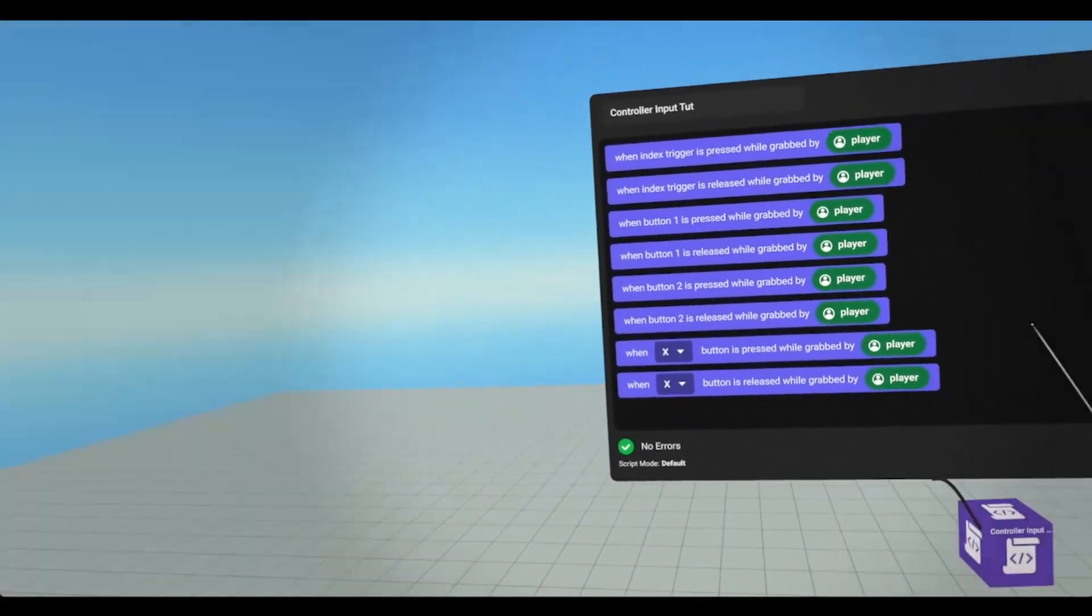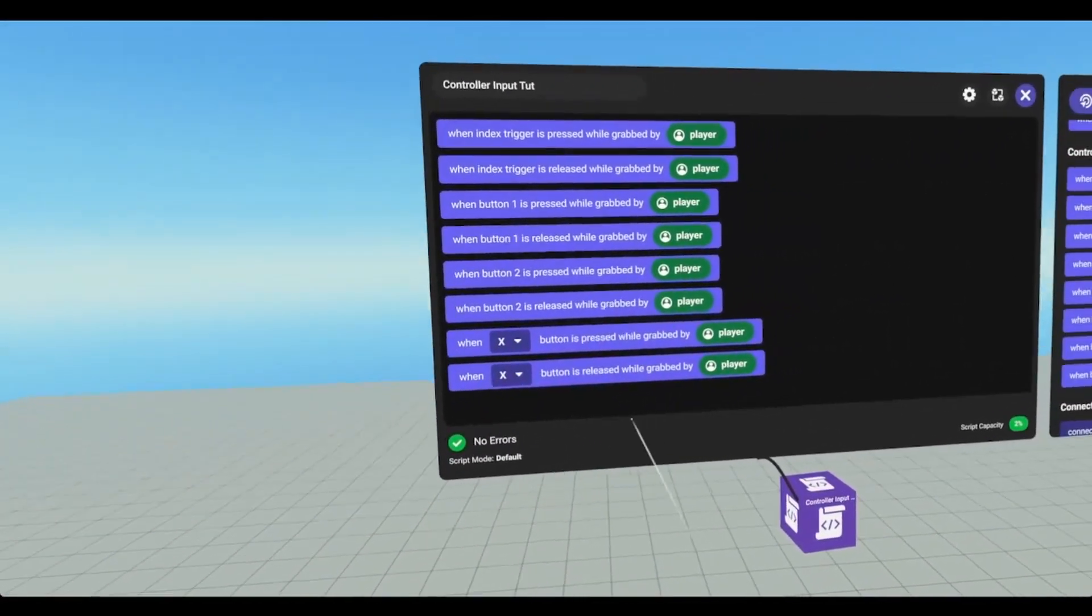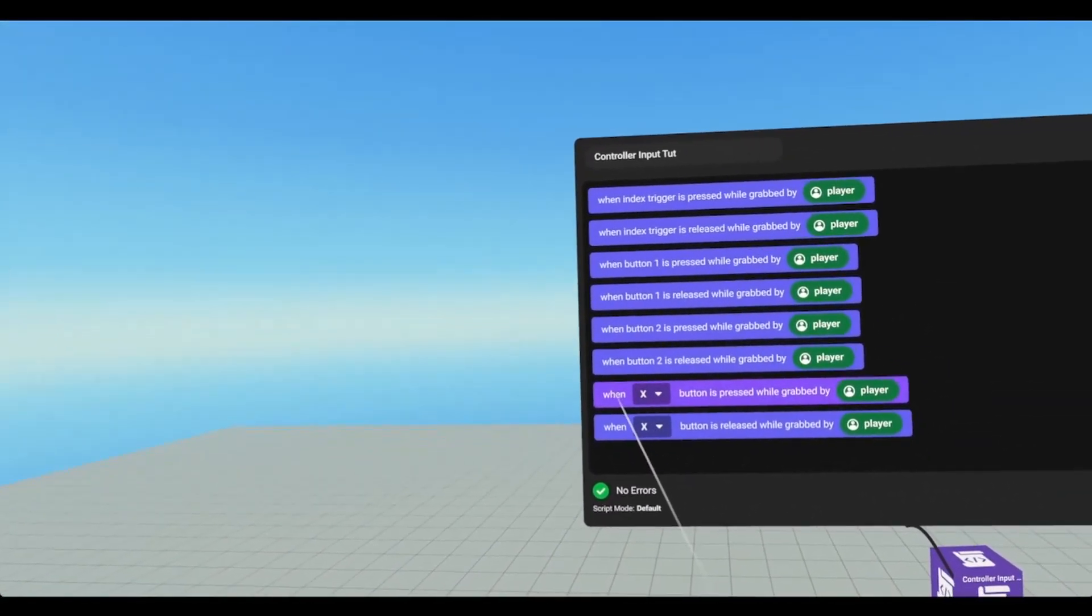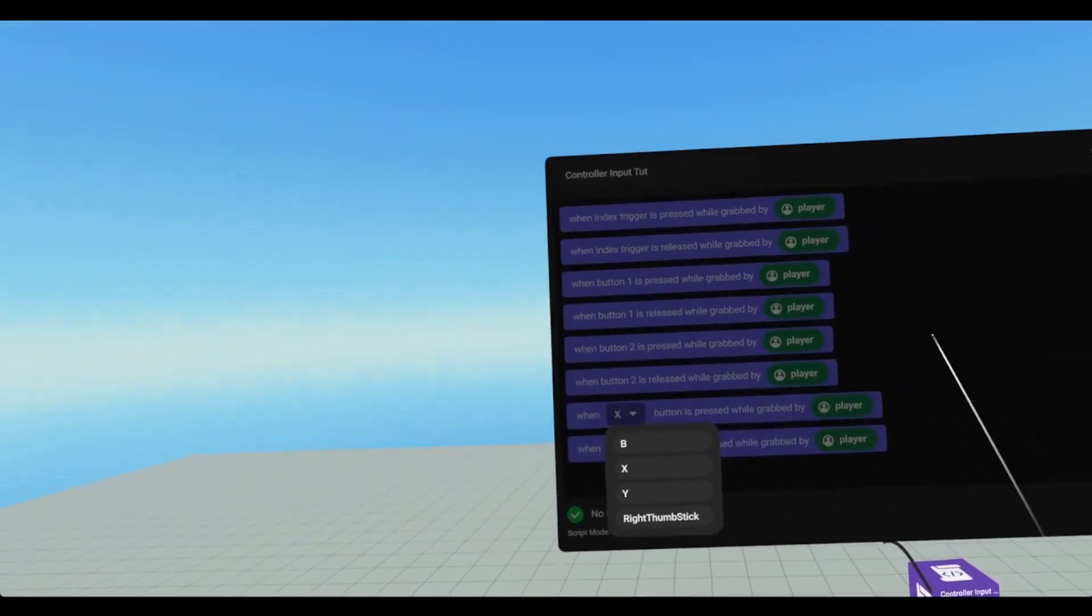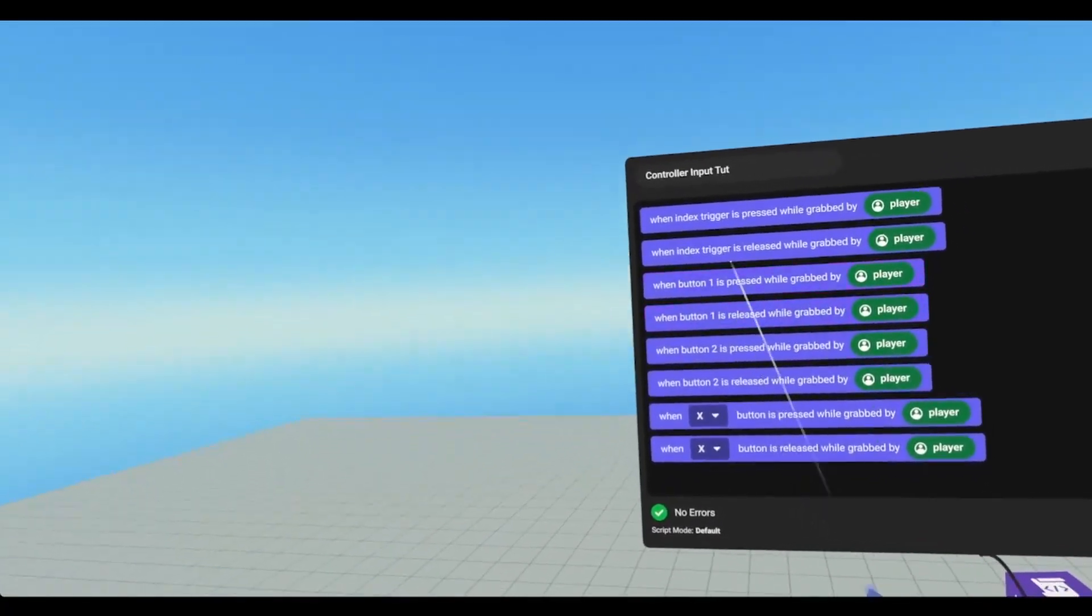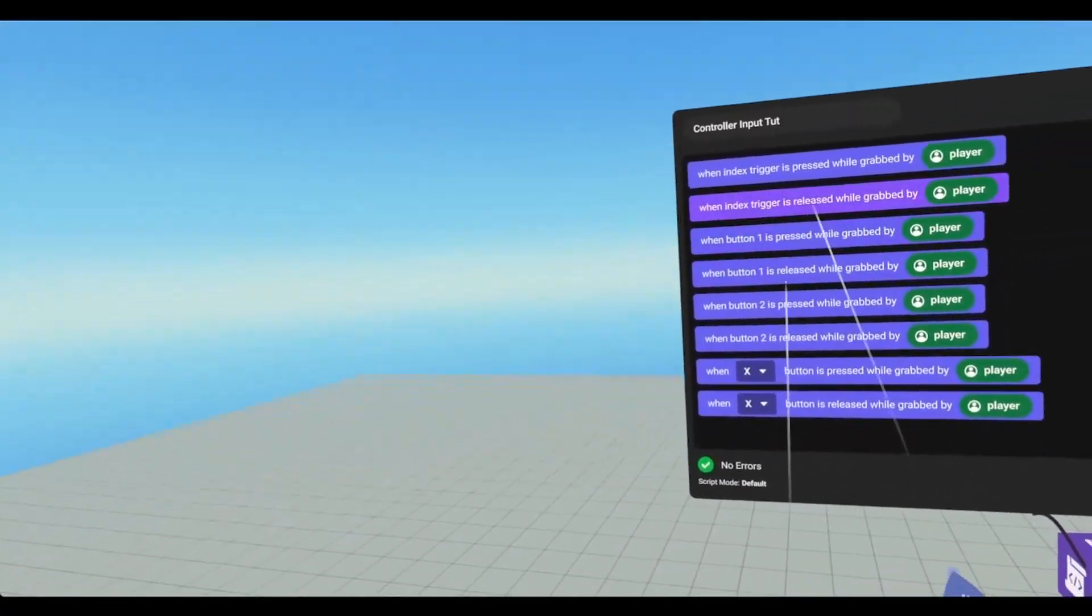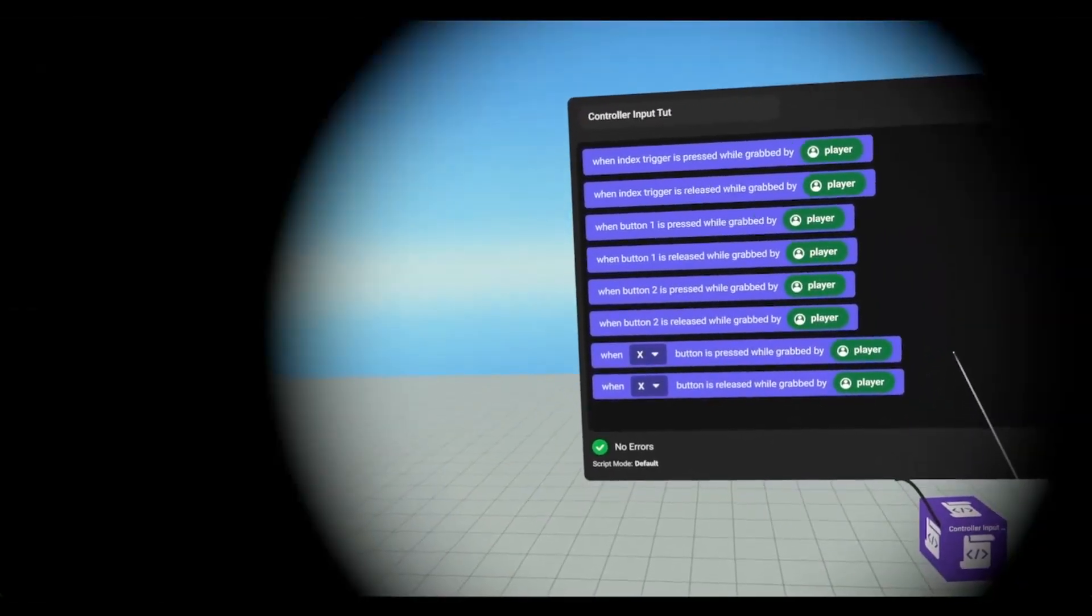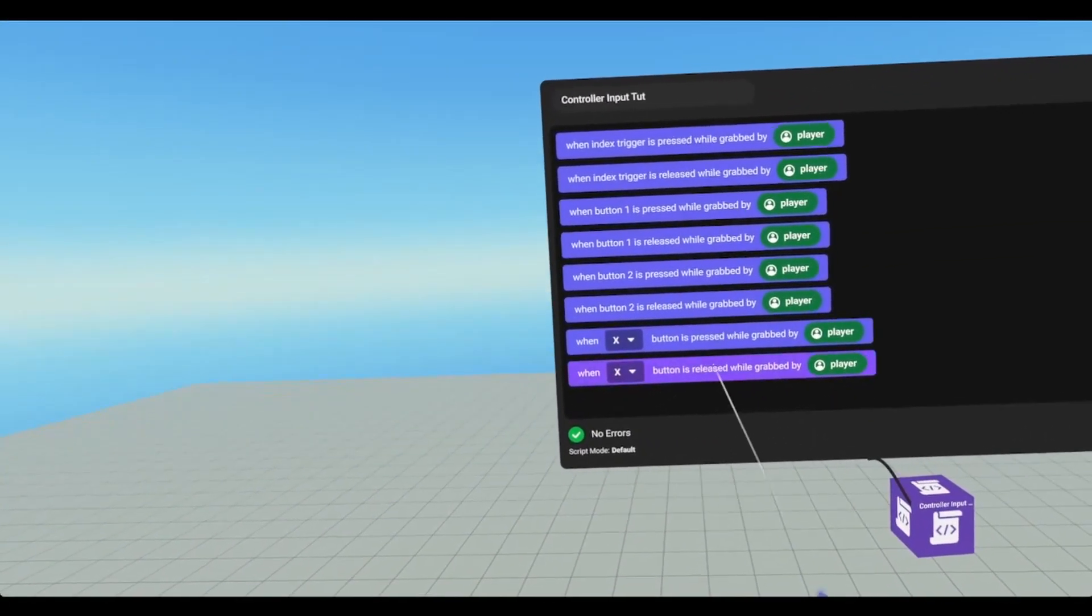These last two are new, they were released in version 94, I believe. This allows us to pick individual buttons, whereas button 1 was A or X, and button 2 is B or Y. But now we can choose individual buttons.